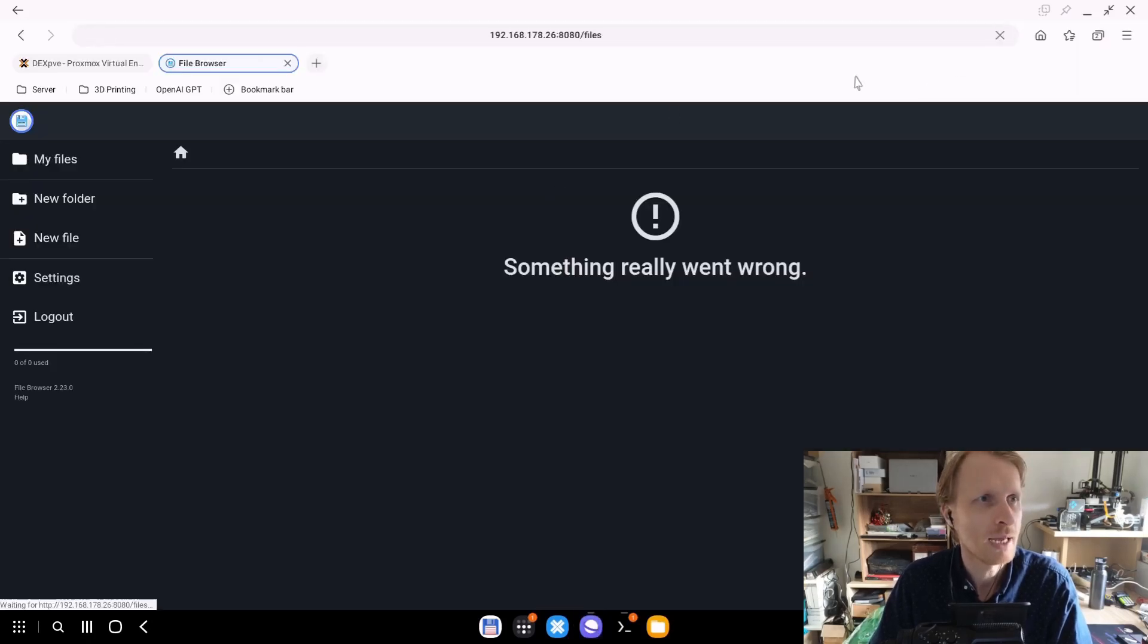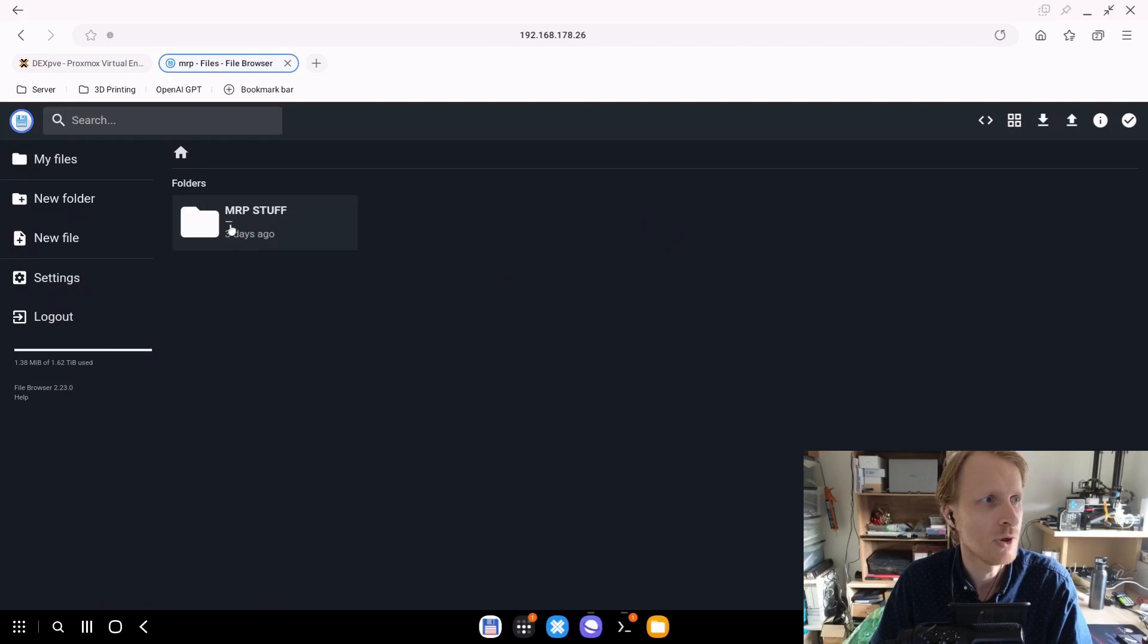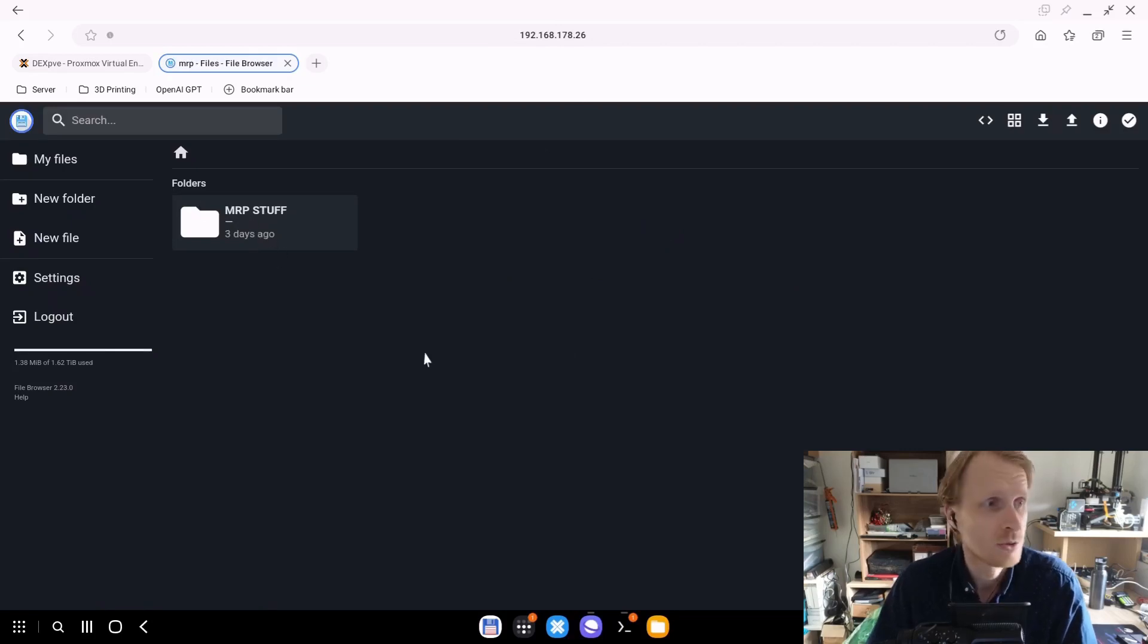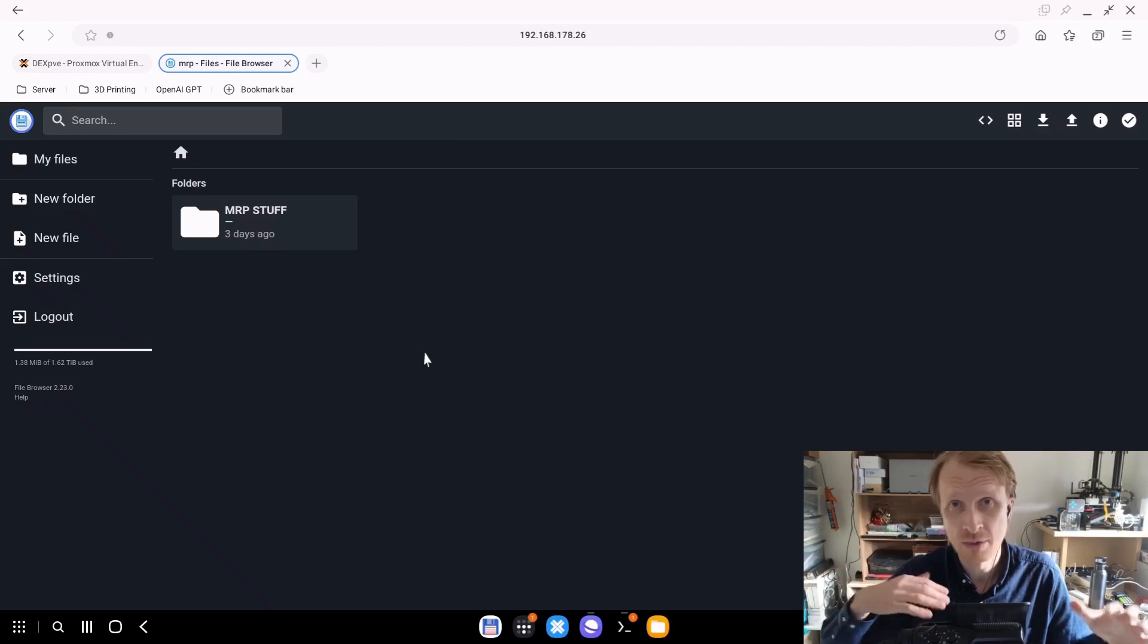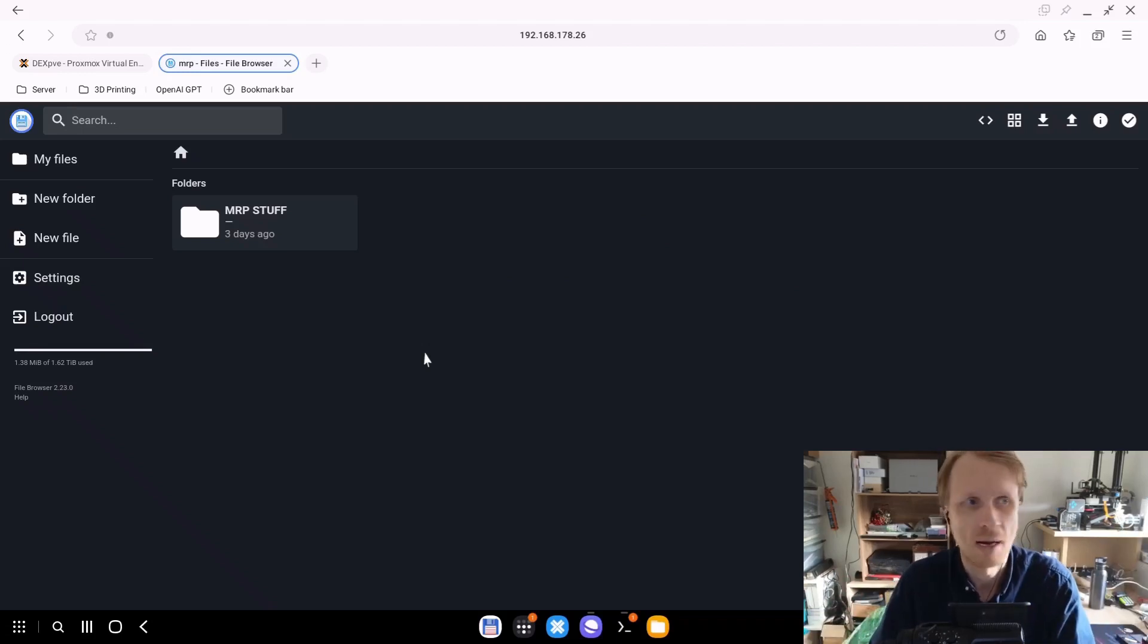Docker space restart space file browser gives me output file browser. If it outputs the container name, it means the container restarted. Right now, if I go back and refresh, I can see Mr. P stuff. So great. I restarted the container. After the Samba is detected, I do see my files.